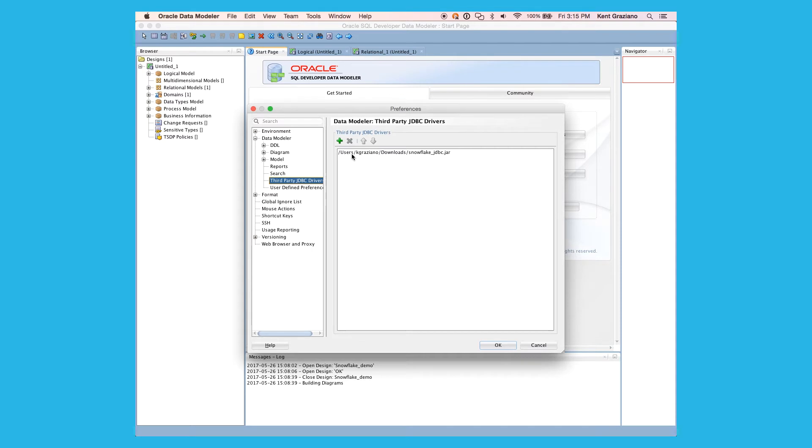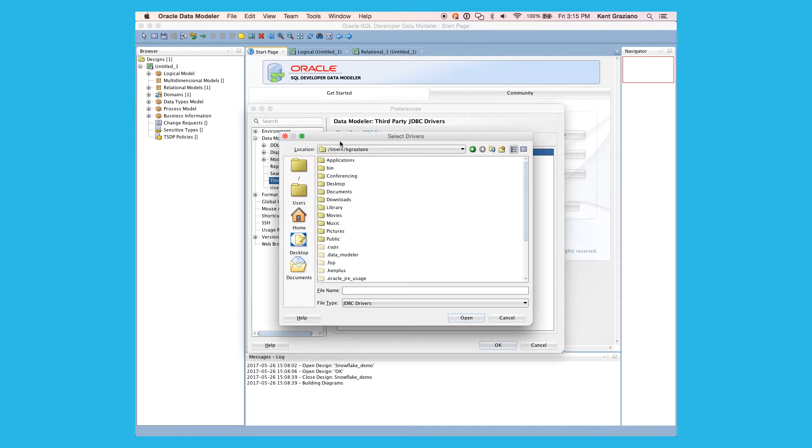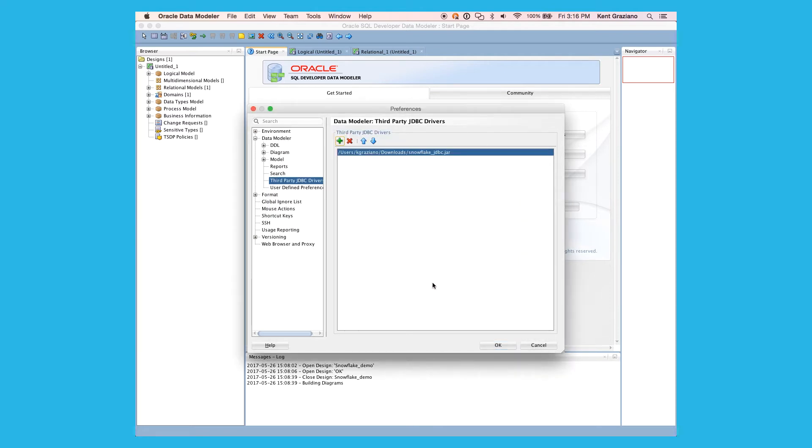And here you can see that I have the Snowflake JDBC jar file already installed in my Data Modeler. You should have already downloaded this from the Snowflake UI and be ready to connect it up to Data Modeler. To do the connection, we simply hit the Add sign, navigate through, find our JDBC driver, and then save it. And then once we say OK, we've now registered the existence of that JDBC driver with the Data Modeling Tool.